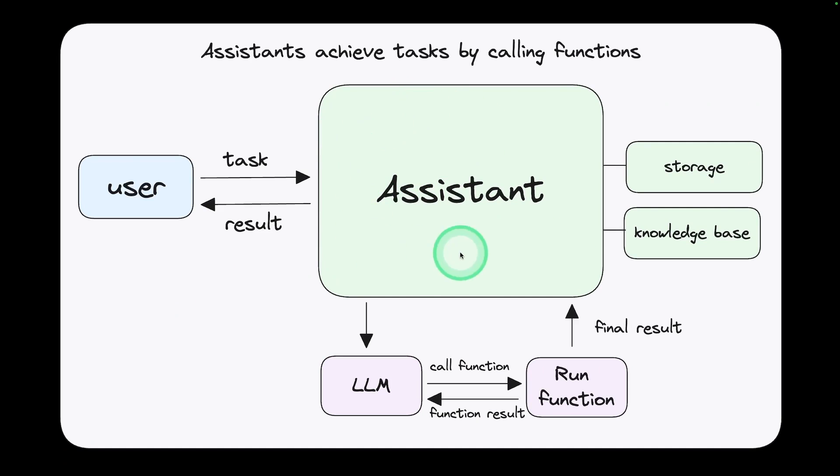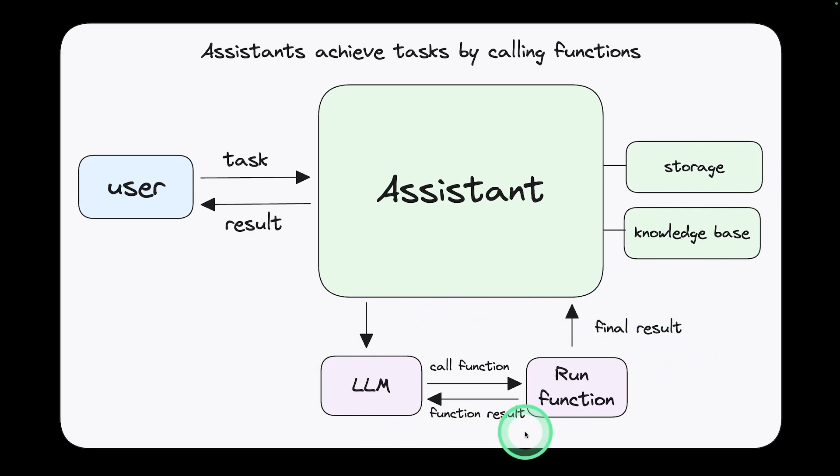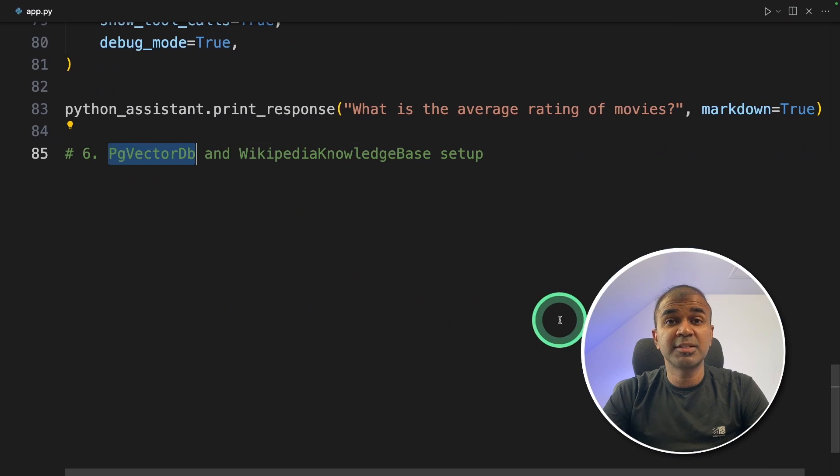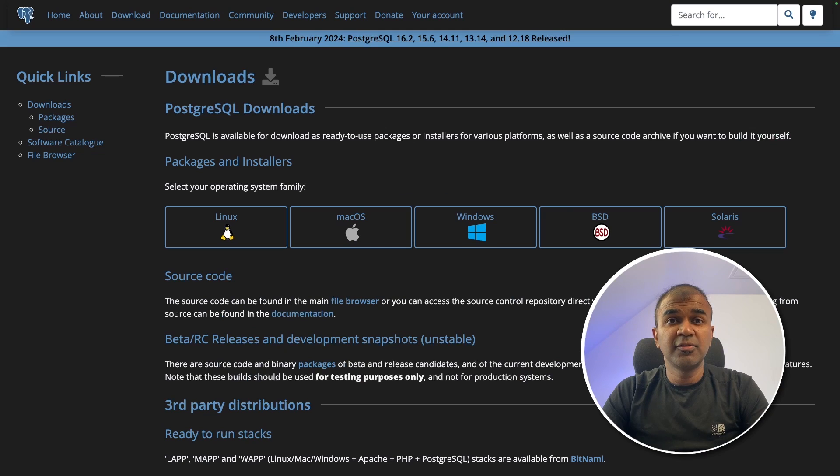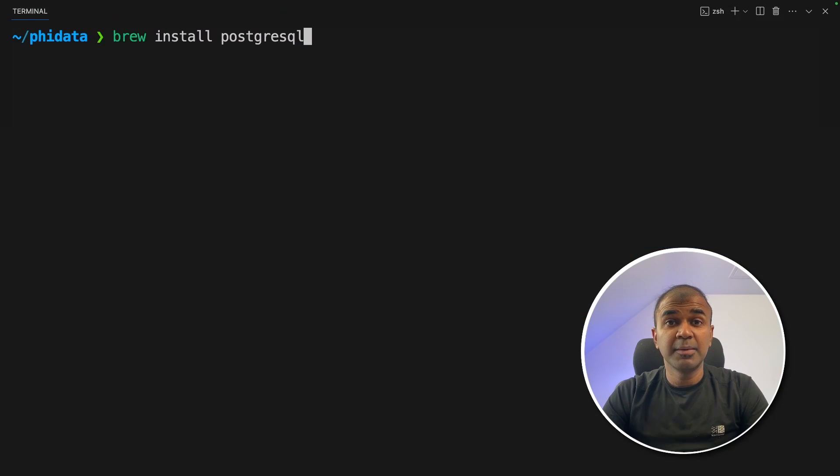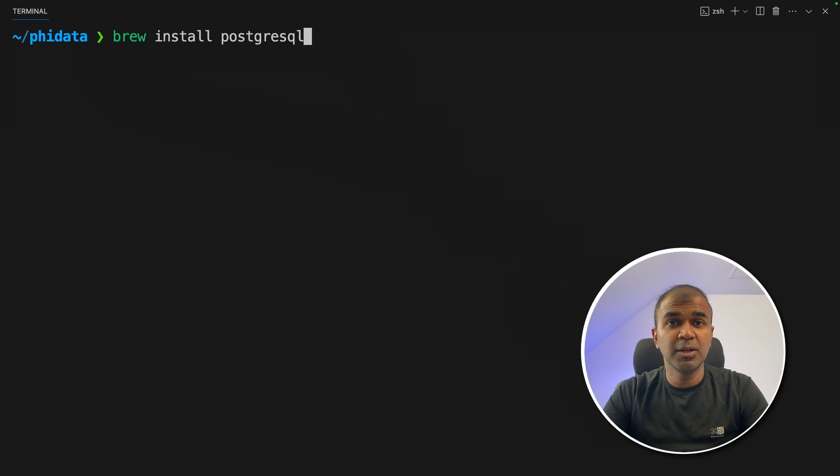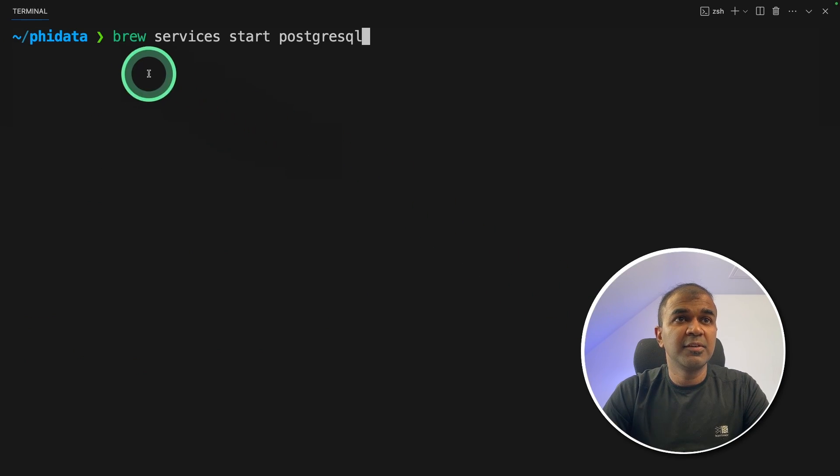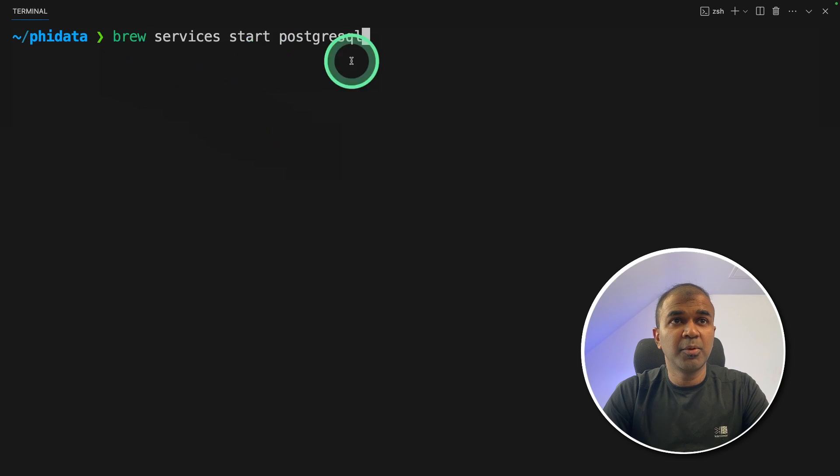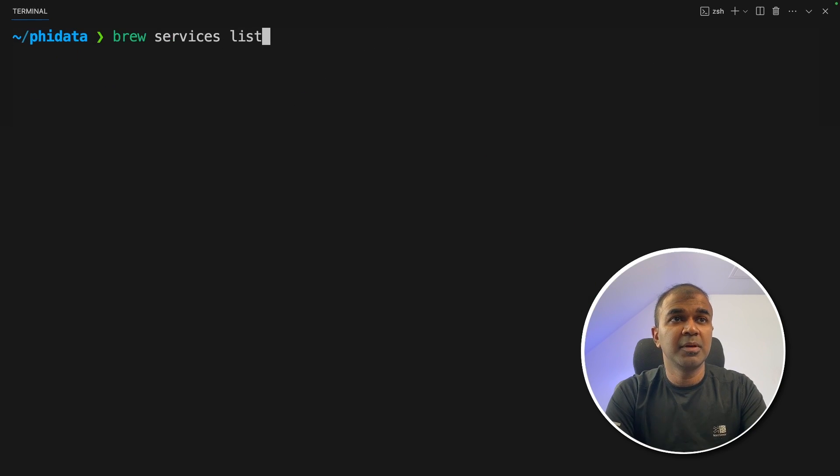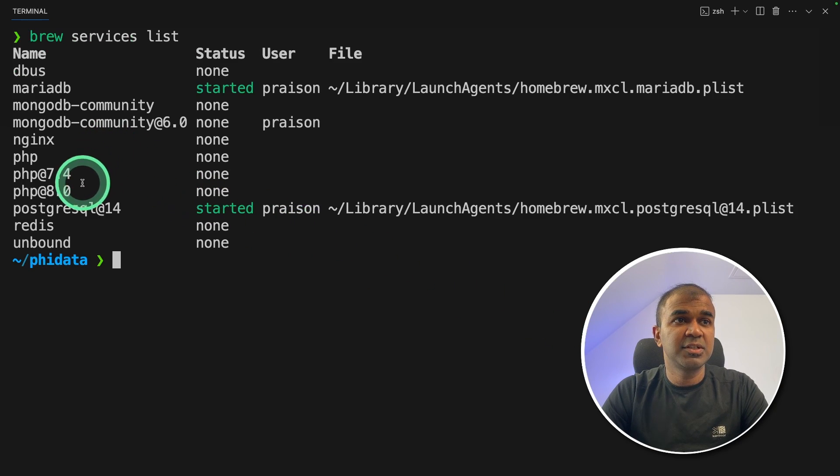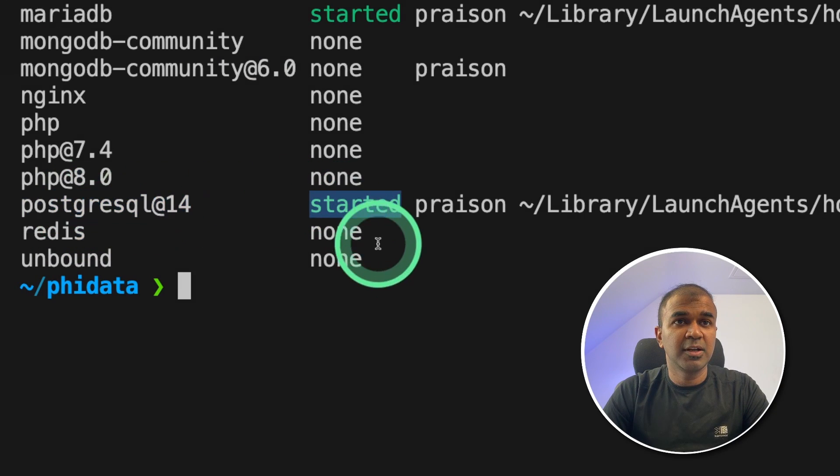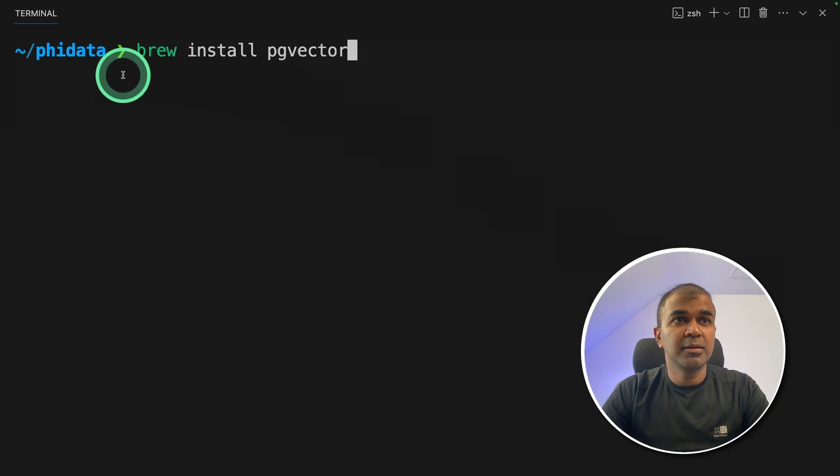Next we are going to implement this with storage. So first the data gets stored in the database as embeddings. Then the large language model is going to use that data when processing the result. For that we are going to use Postgres vector database. There are different ways to install Postgres in your computer based on the operating system you are using. I'm using Mac so I'm going to use brew install postgresql and then click enter. Next brew services start postgresql.